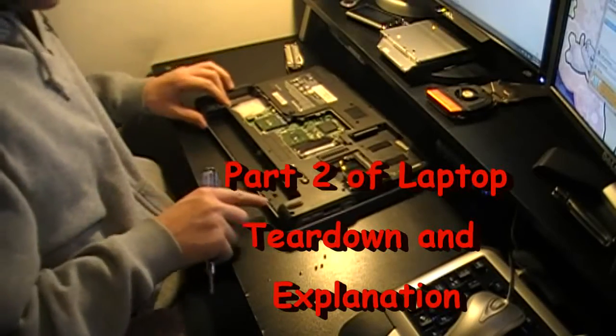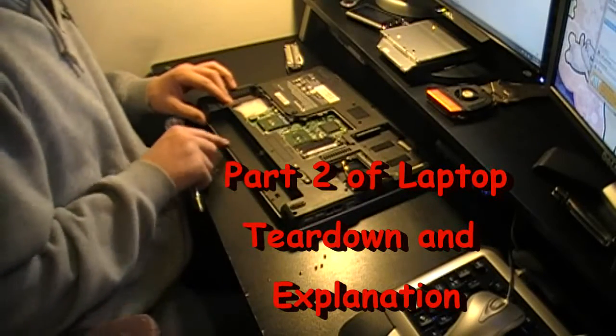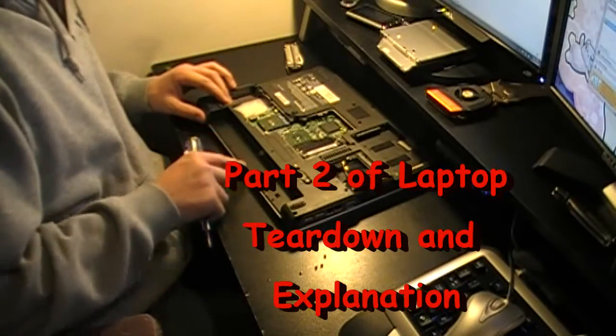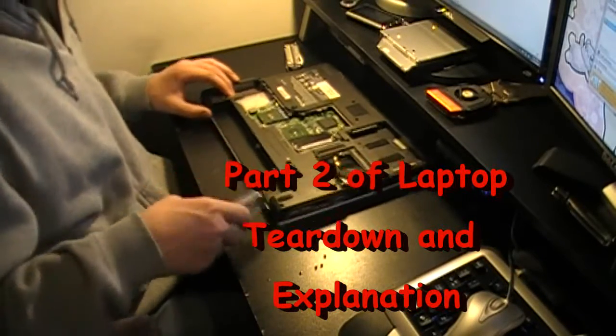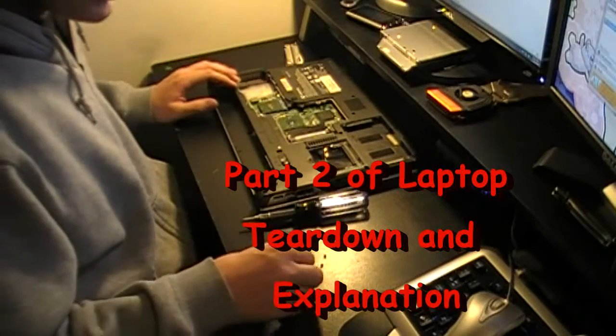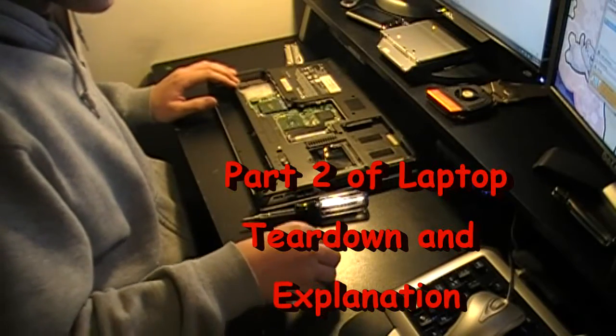Alright guys, so I found four screws right along here, right underneath where the battery pack goes, which is different.